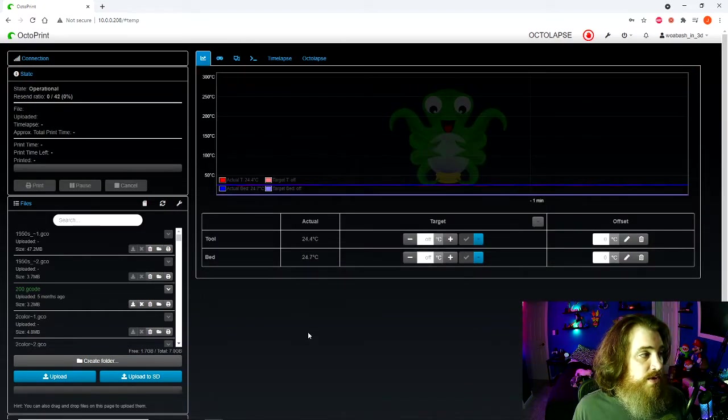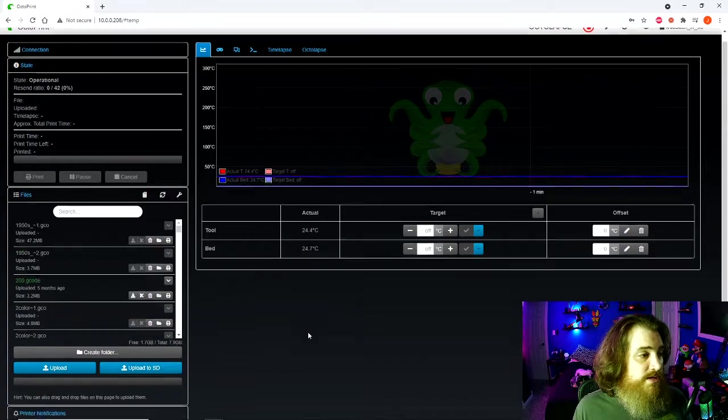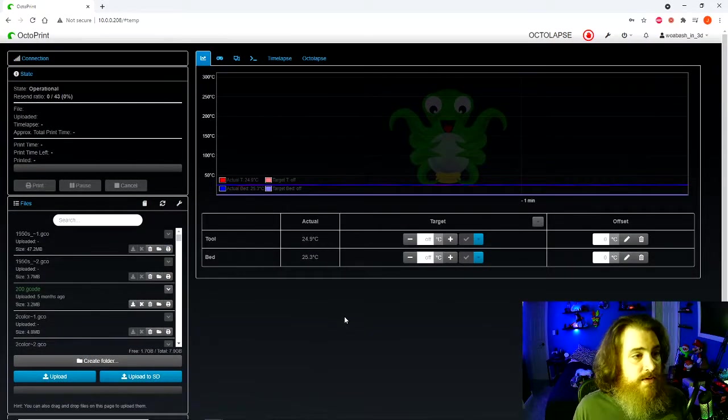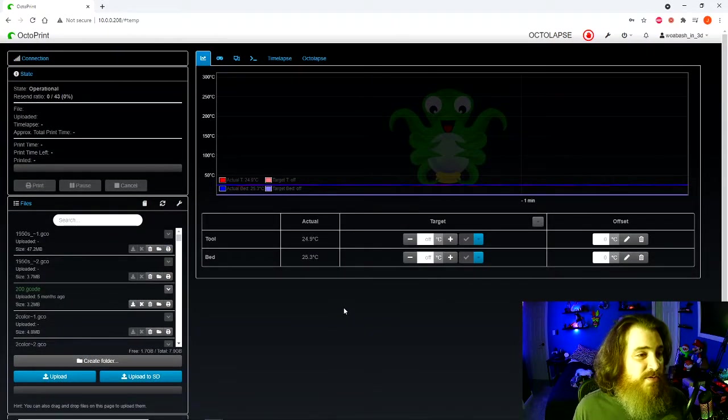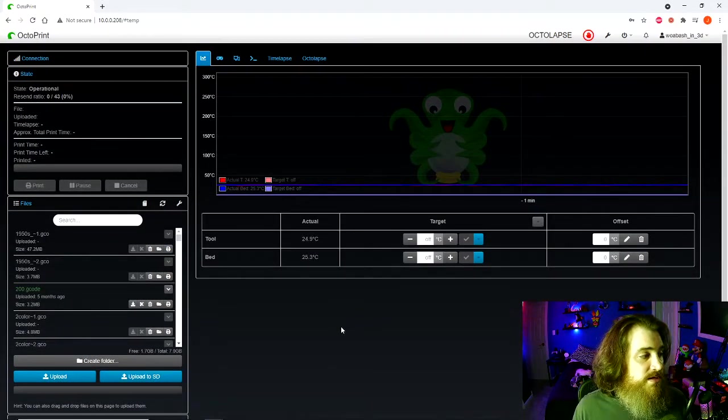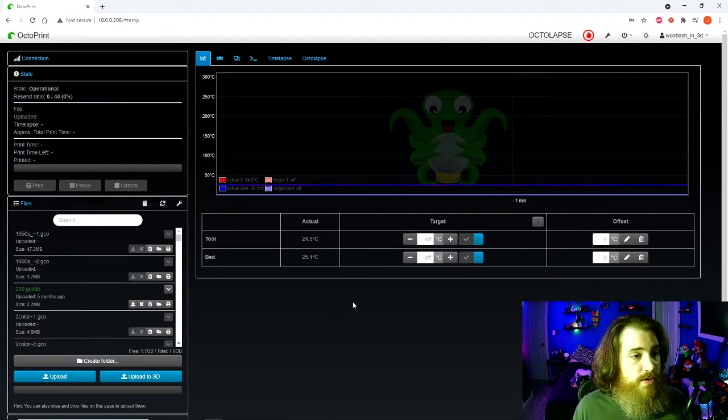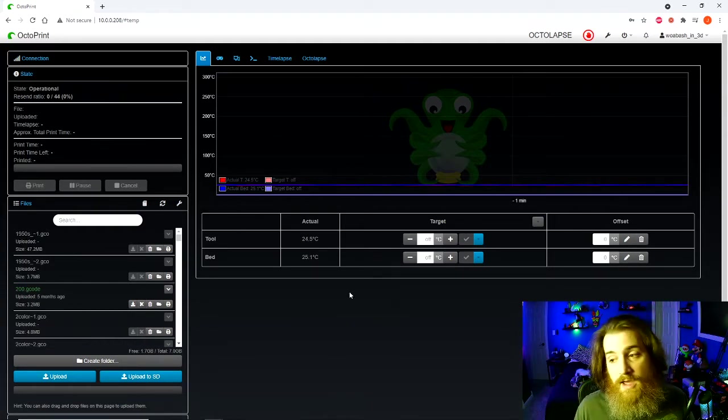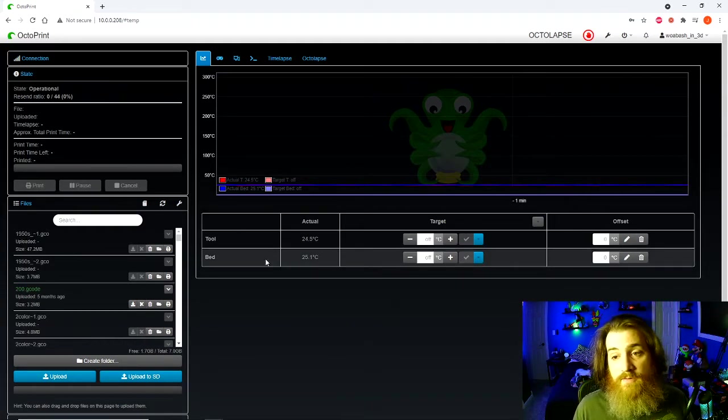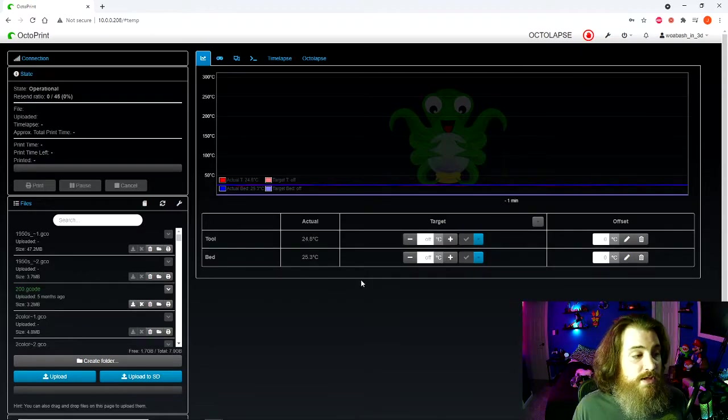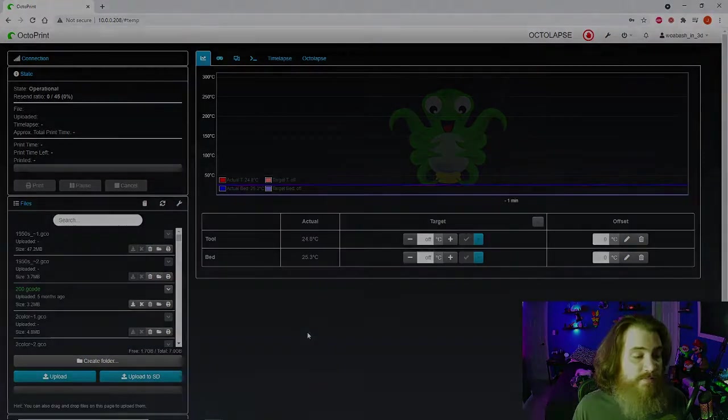That's my top three Octoprint plugins and how to install them and set them up. Octoprint is pretty easy. I don't use a lot of different plugins for it. Have a good one. I'm live on Twitch five days a week. Come and join me and hang out.